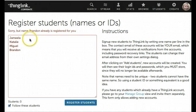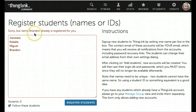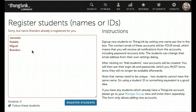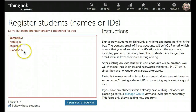You'll notice that in my first attempt, there's already a registered user with the name Brandon. This indicates that I need to use a last name or a last initial when signing up the students. You can also use student IDs. So you can see I've added a last initial to each of the students' names.